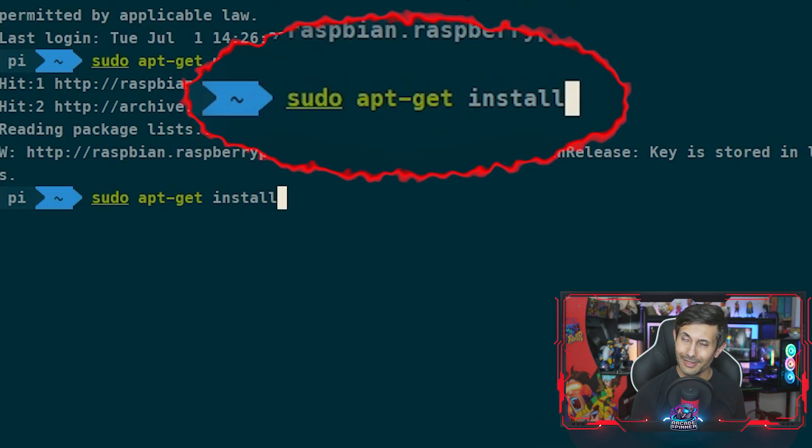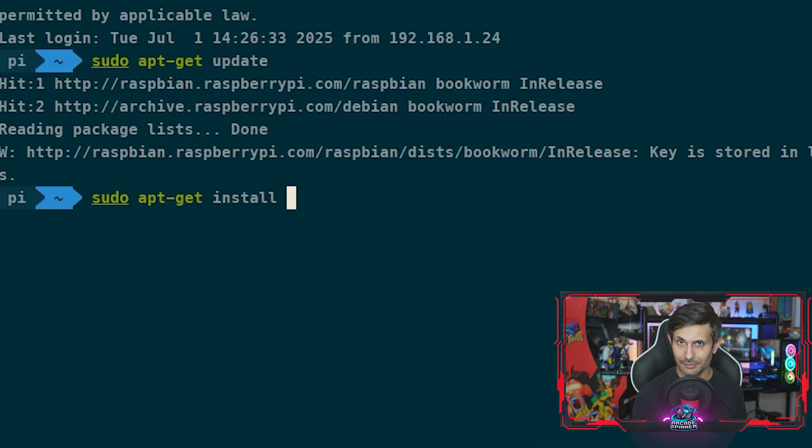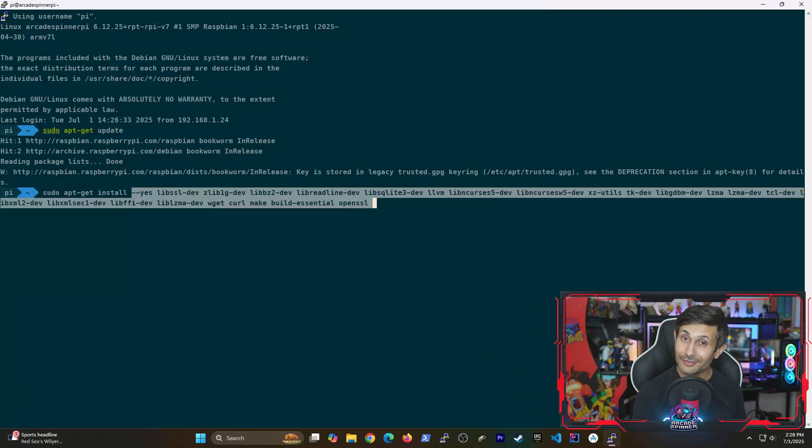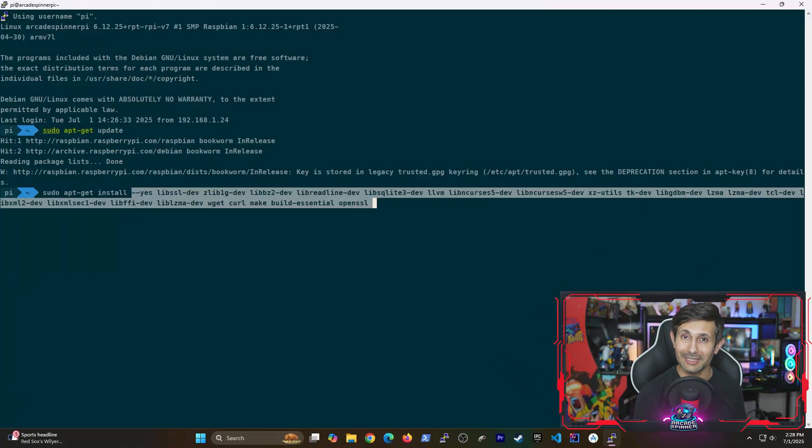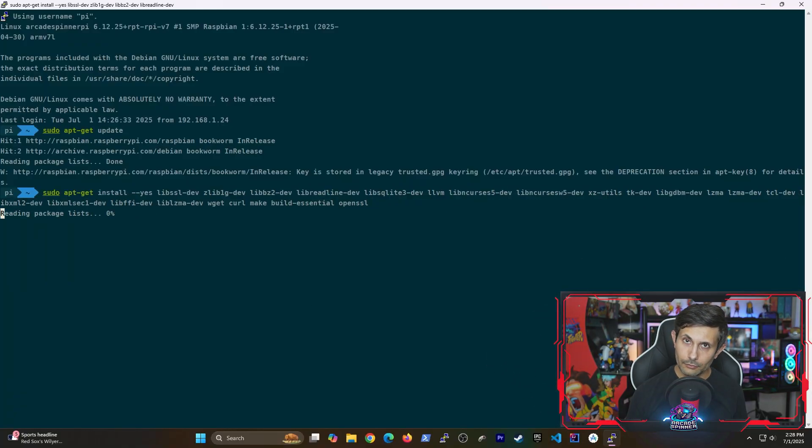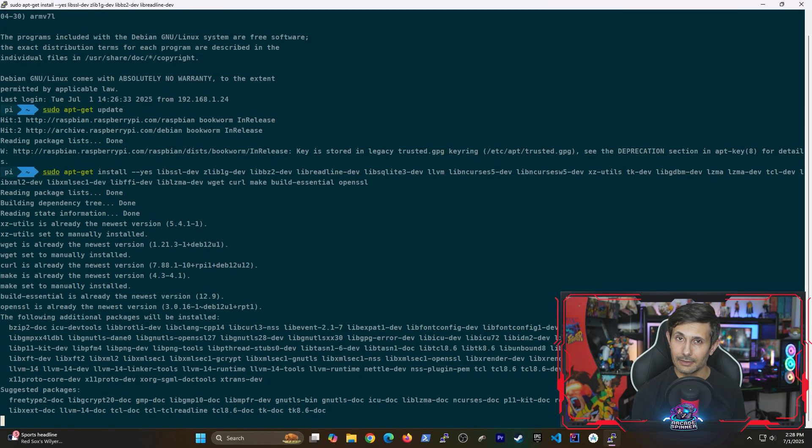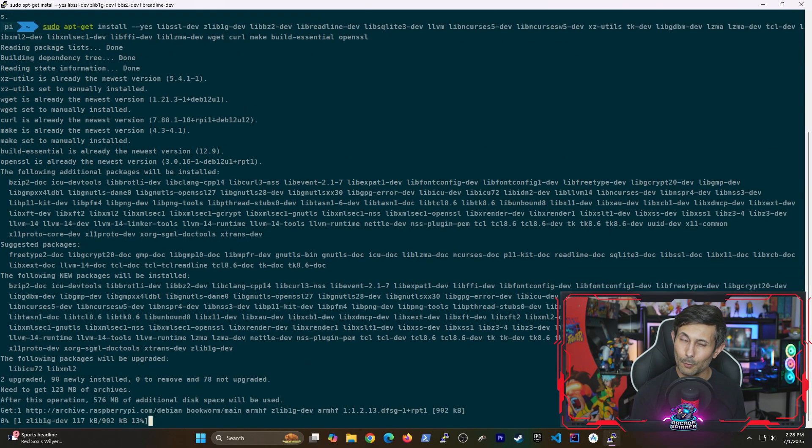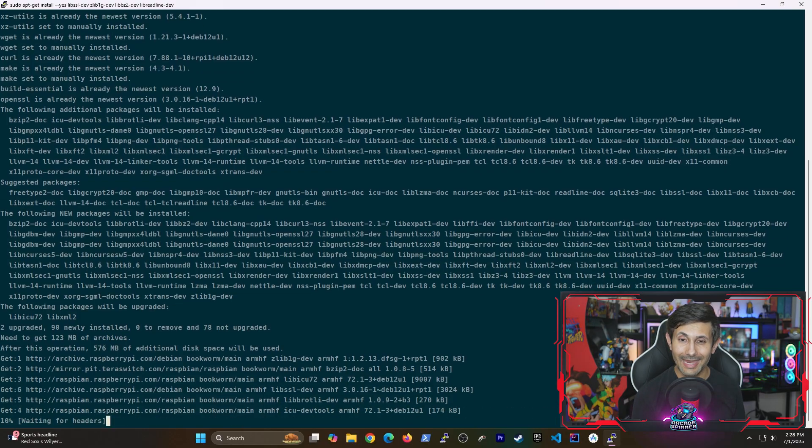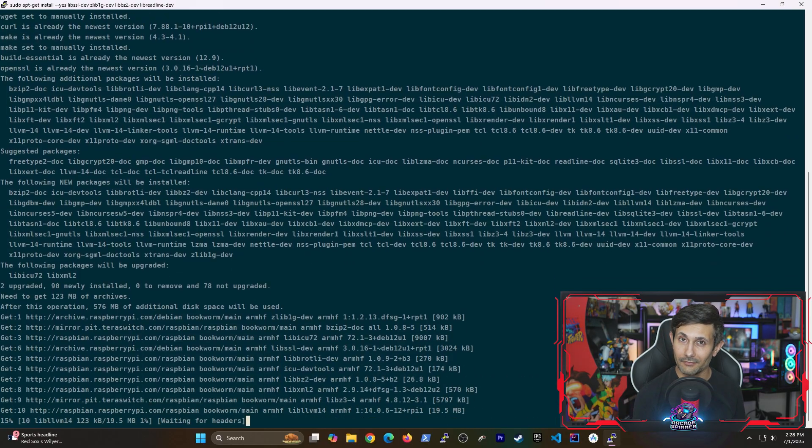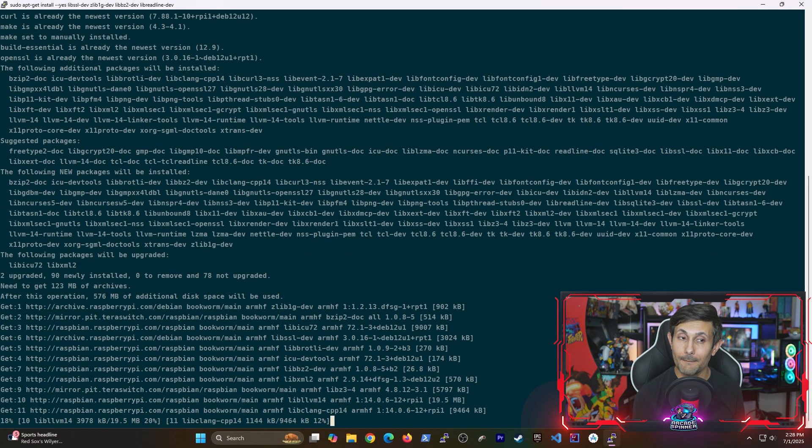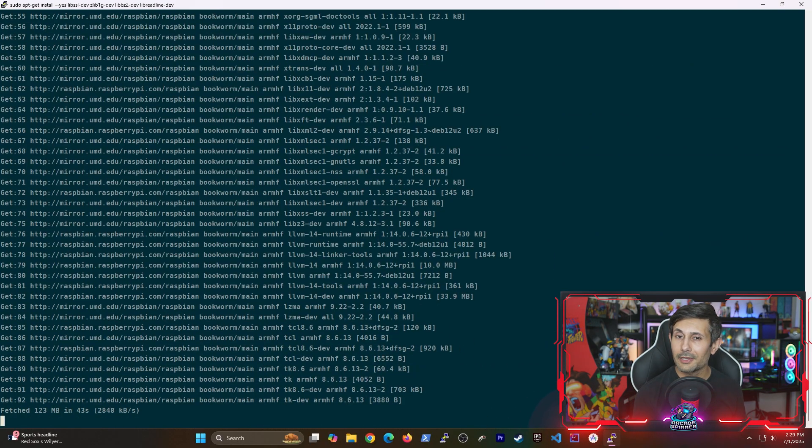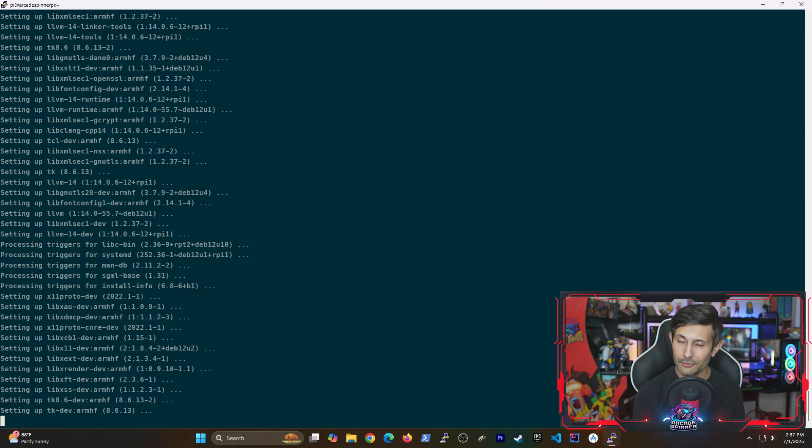Do yourself a favor and copy this command from the video description - please don't manually type this in to make your life a lot easier. These are basically dependencies that we absolutely need. Just be a little patient here because this will take anywhere from five to ten minutes to install depending on what you already have on your Raspberry Pi.